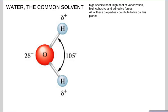Most solutions that we'll talk about in chemistry are aqueous, meaning they happen in water, so it would be best if we review a little bit about water. Water is known as the common solvent because it is so readily used and it dissolves a lot of things. This has to do with some unique structures that water has.